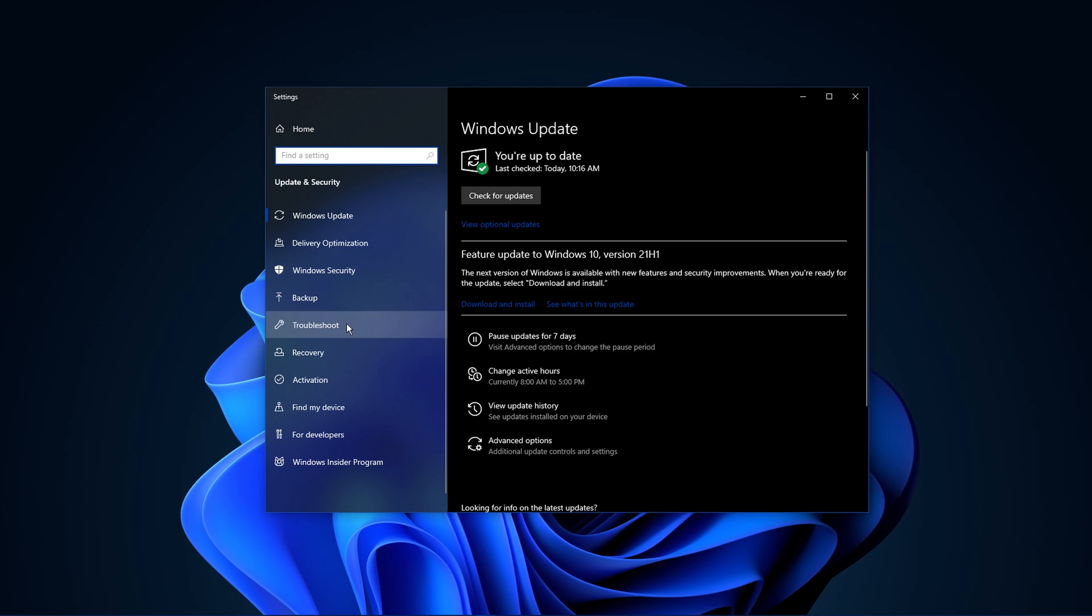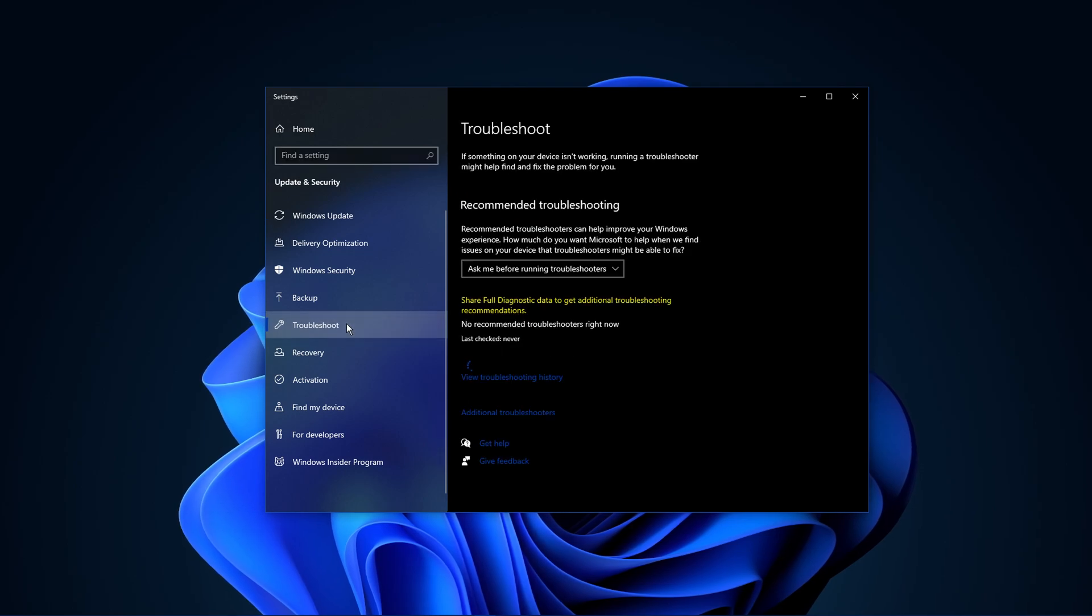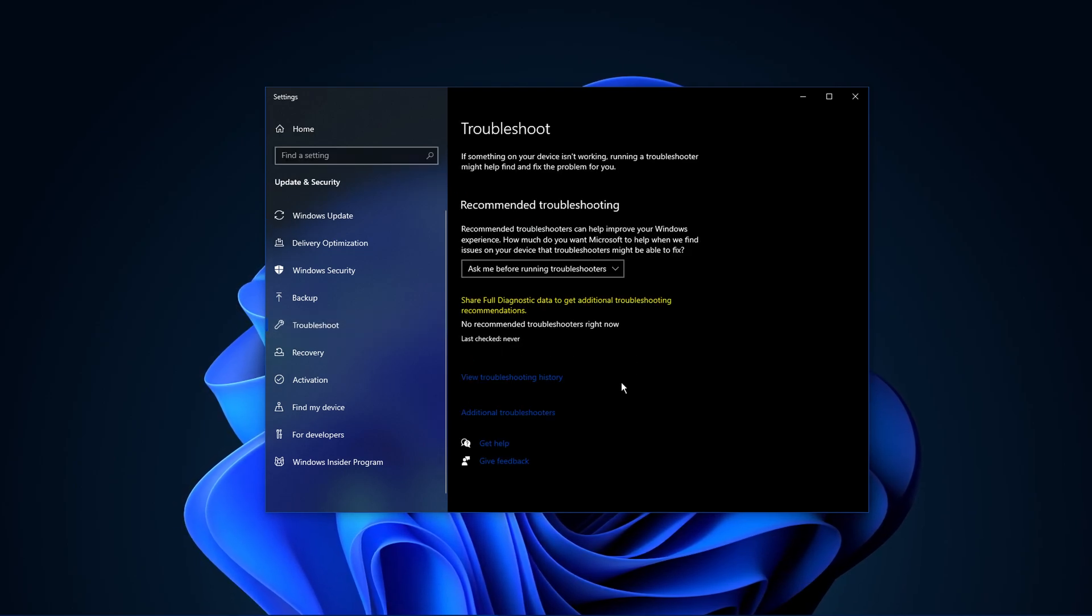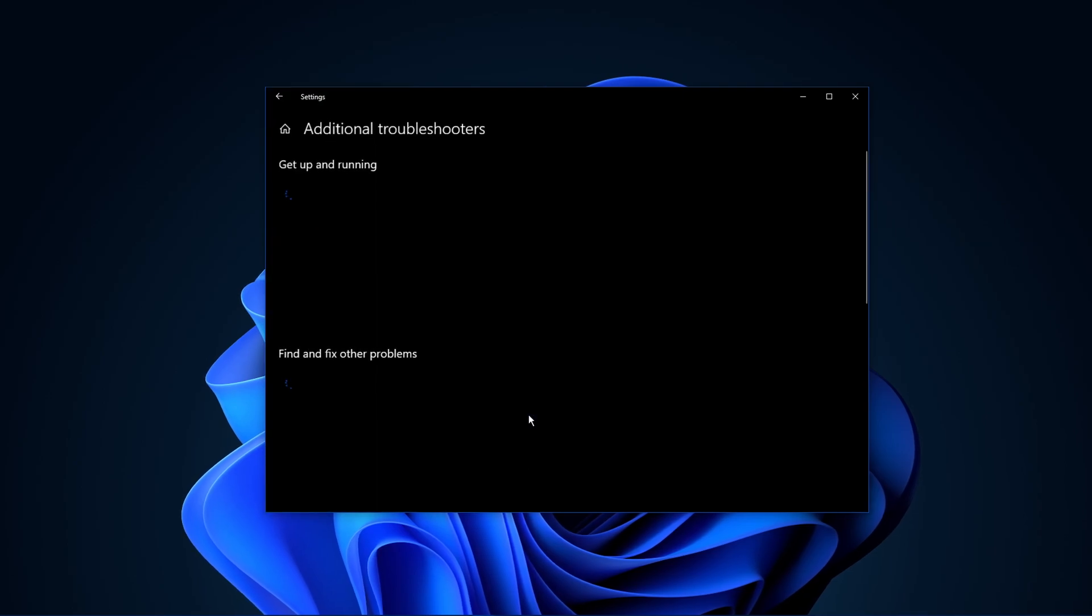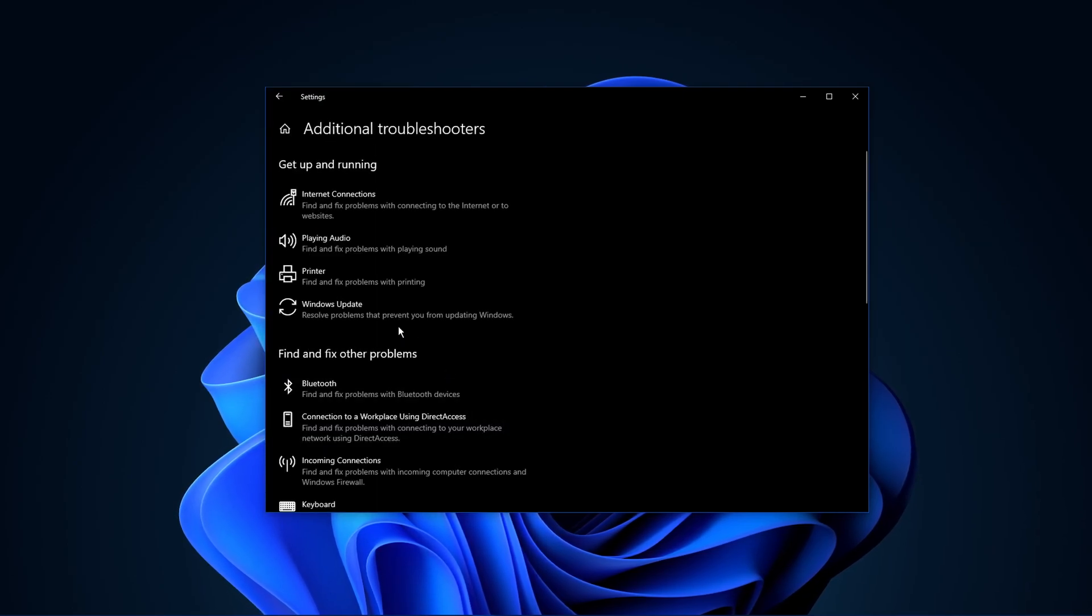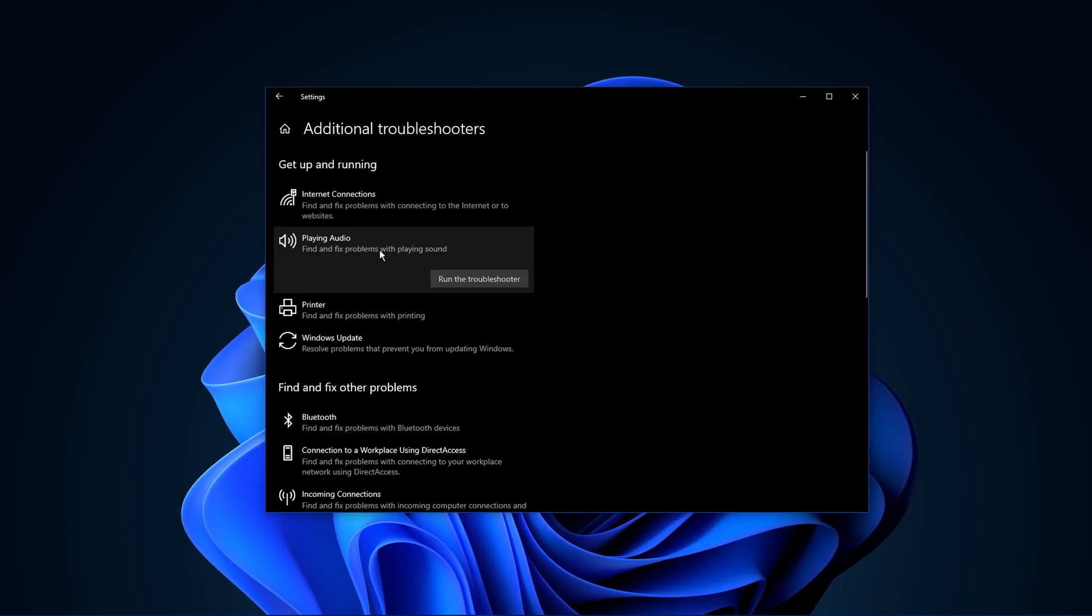Here, on the right-hand side, navigate to Troubleshoot. From here, go to Additional Troubleshooters and select Playing Audio.